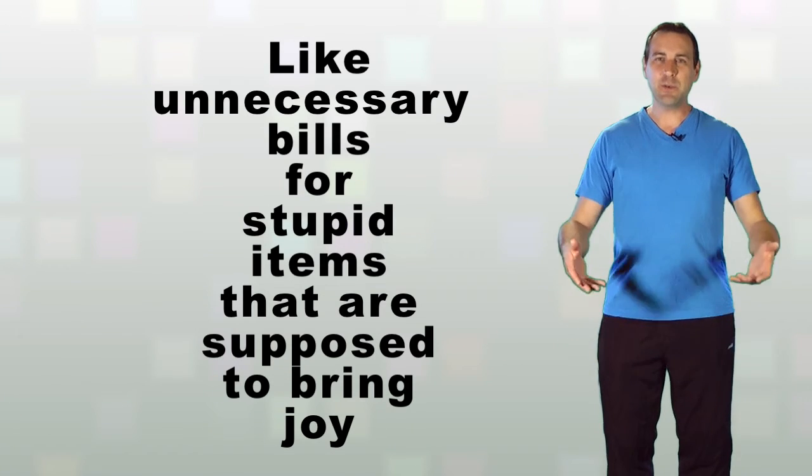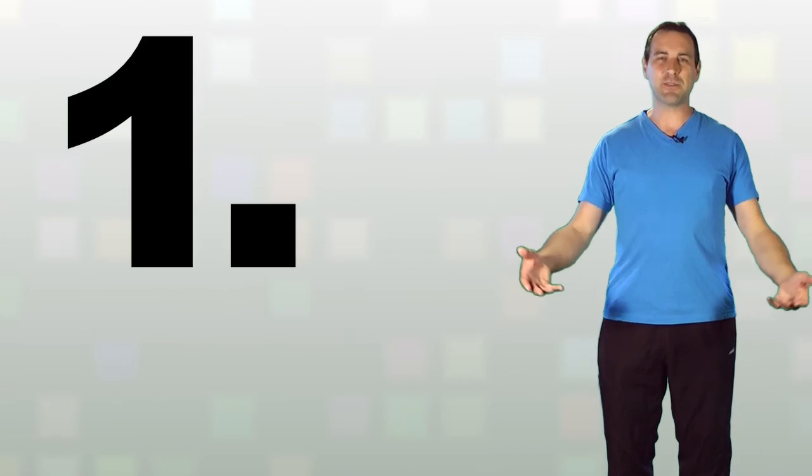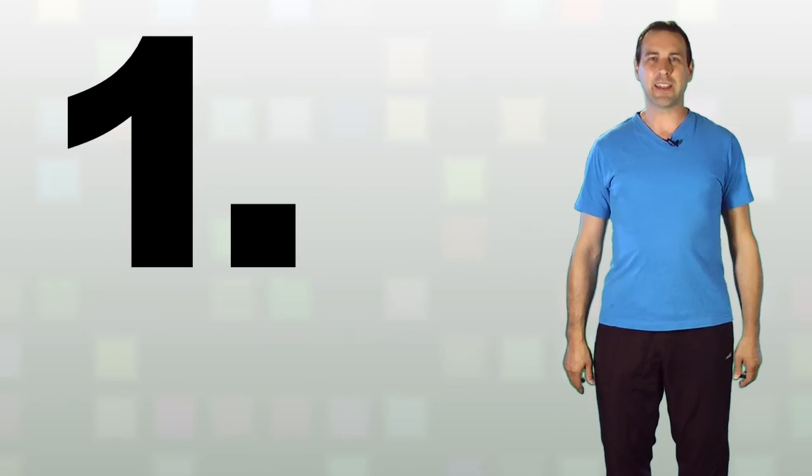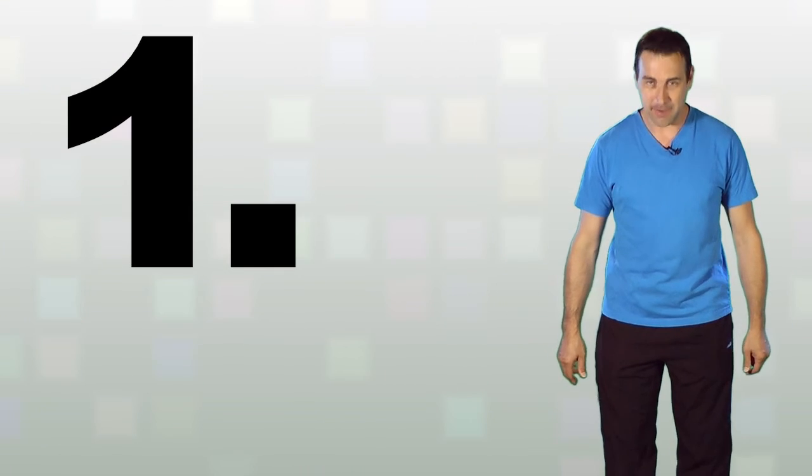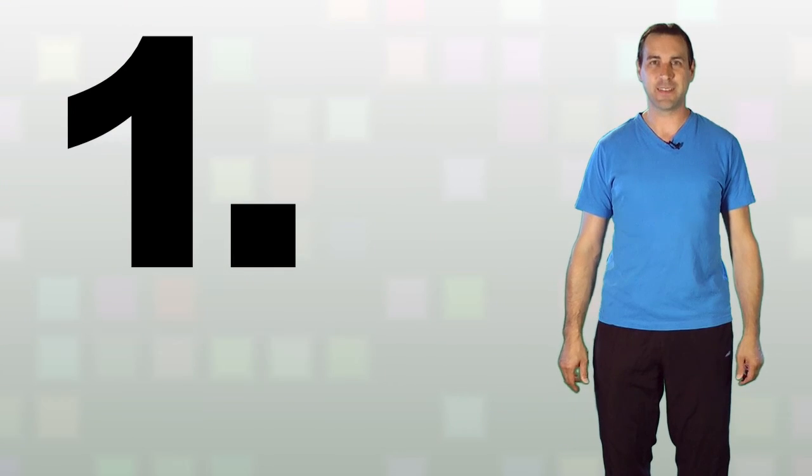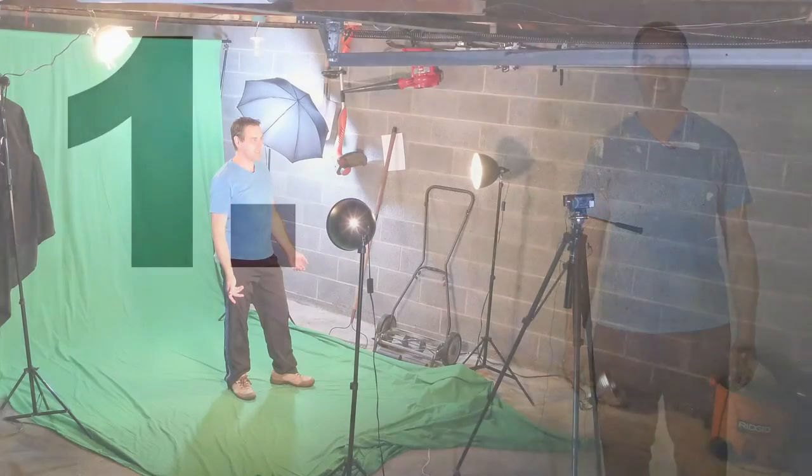So anyway I hope you enjoy. This is my very first video that I just thought I'd try out. I'm just doing this in my garage.